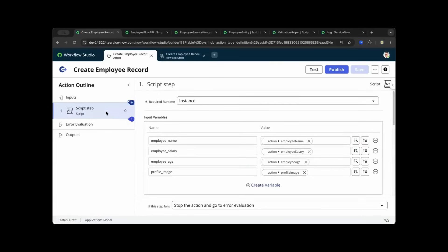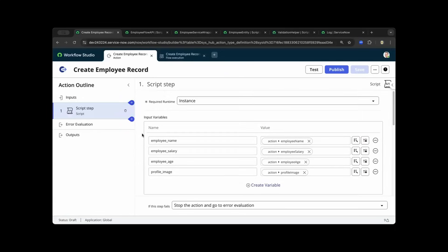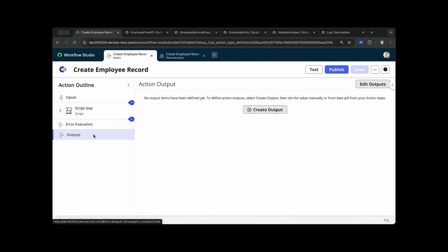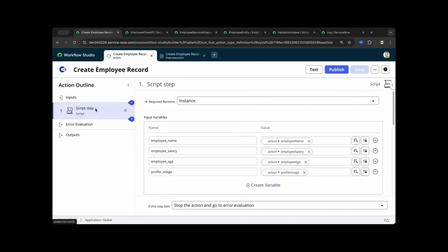Now the script step's purpose is to provide the scripts that will access your global script include. At a high level, we discussed the inputs, which is out of the box, and we have to map it from the input variables we have created. As we scroll down you will see the outputs tab. We only use the out-of-the-box features of the outputs variable from ServiceNow. The only thing I added as an action step was the script step.